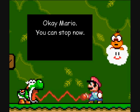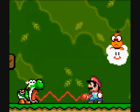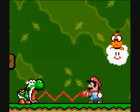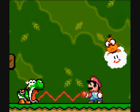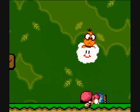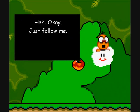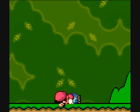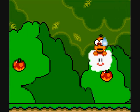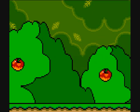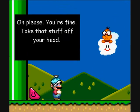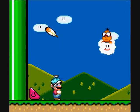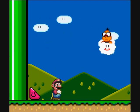Okay Mario, you can stop now. Hee hee! No, really — stop. Yippee! Just follow me. Oh please, you're fine. Take that stuff off your head. You're fine. Alright, moving on.